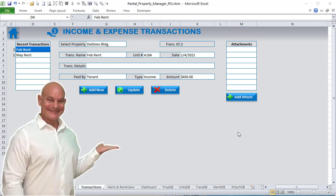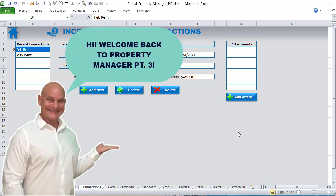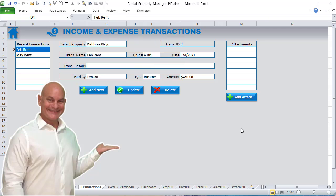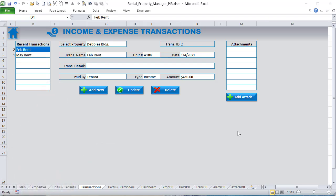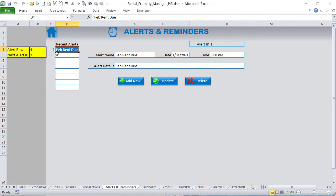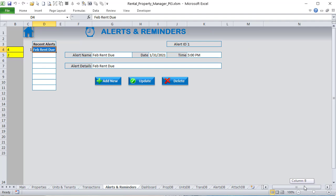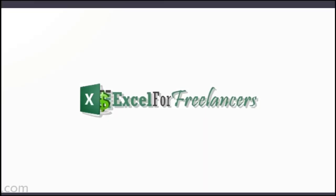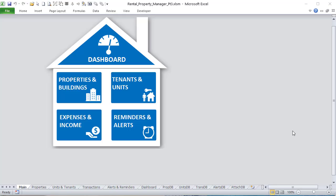Hello, this is Randy with Excel for Freelancers, and welcome to part three of the Rental Property Manager. In this week's training, I'm going to show you how to create your own income and expense transactions, set any type of income or expense based on a property or specific unit, add attachments, and create alerts and reminders for properties, units, or tenants.